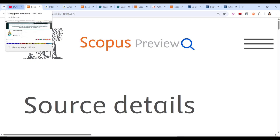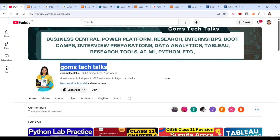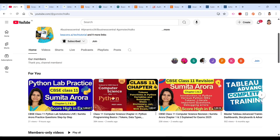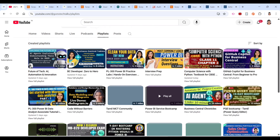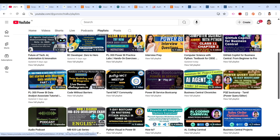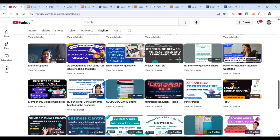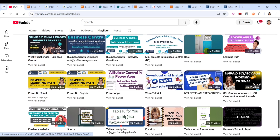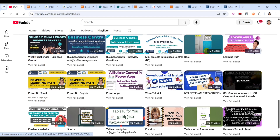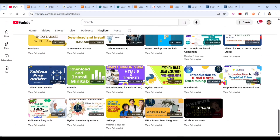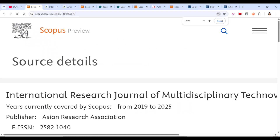Before I proceed, this is my channel — if you haven't subscribed, please go ahead and subscribe. There is a playlist specifically for Scopus-indexed journals and for researchers. You can also find playlists all about research, useful if you are doing your PhD. Now let's go ahead and see the first journal.